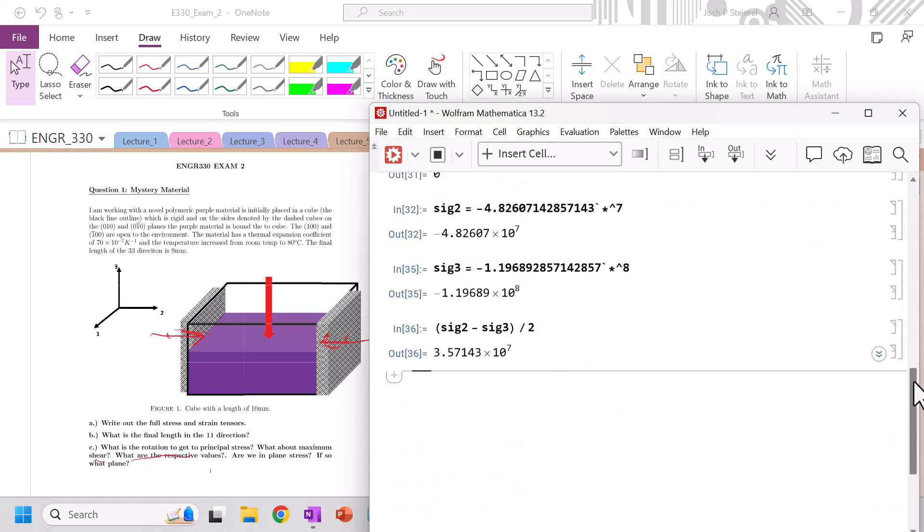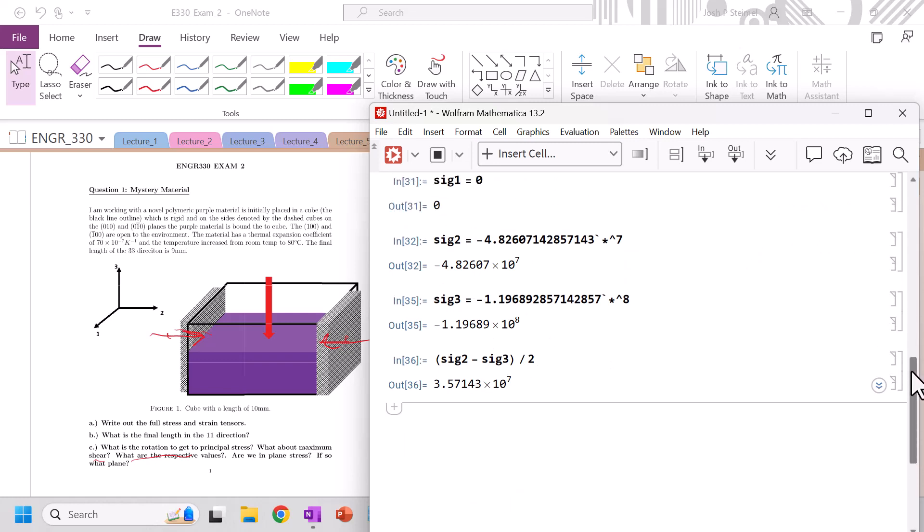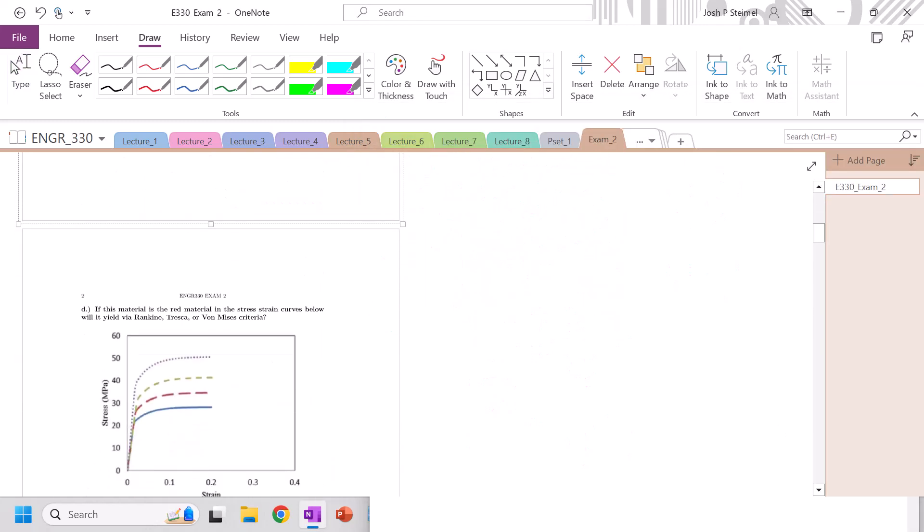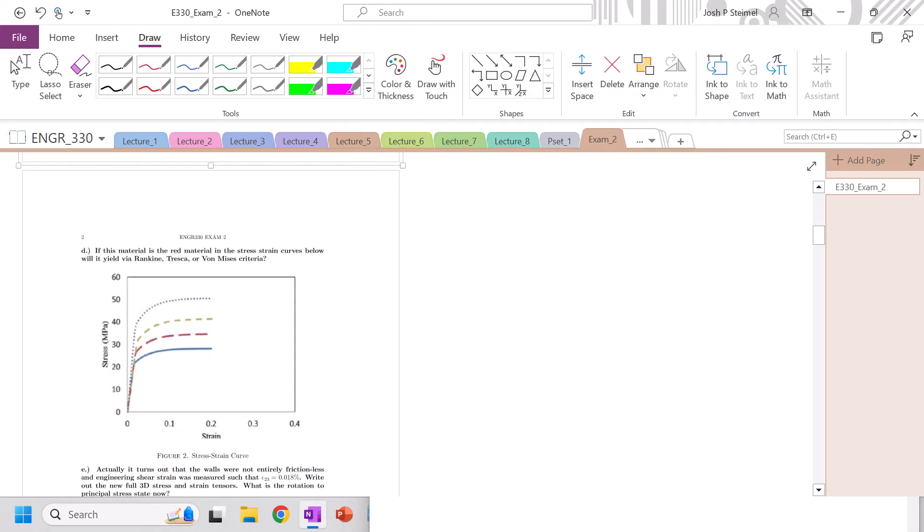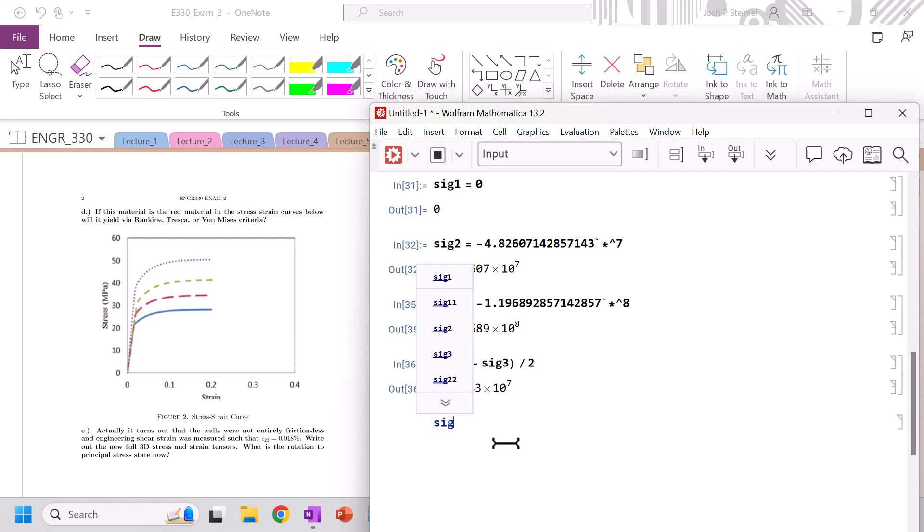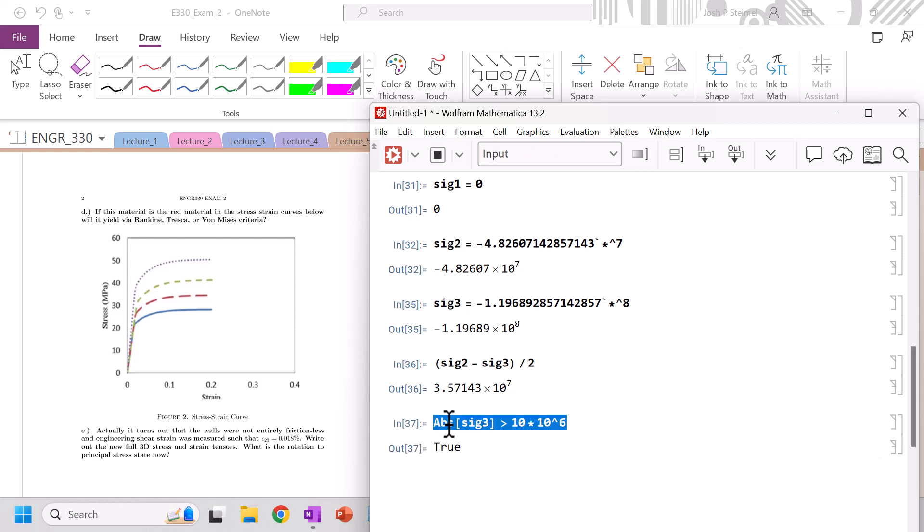So we've defined what are the principal stress values there, sig 1, sig 2, sig 3. We've already defined what if we're in plane stress, so we're good there. If the material is the red material, we'll yield via Rankine, Tresca, or Von Mises, so sig 1. And actually, this is the issue when you're looking at yield criteria in terms of tension and some of those values. So, you can look for magnitude here. So I would say, is sig 3, or absolute value of sig 3, is it greater than our 10 times 10 to the 6? Yes, in that case, it will yield. But again, if you're looking just for tension, you can kind of get a little bit tossed, or you could get a little bit confused with some of these metrics.